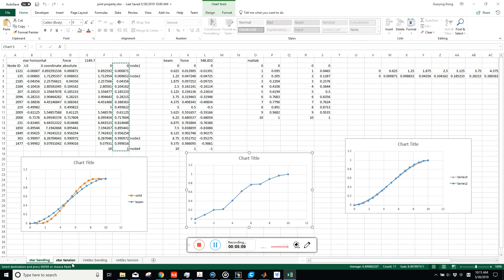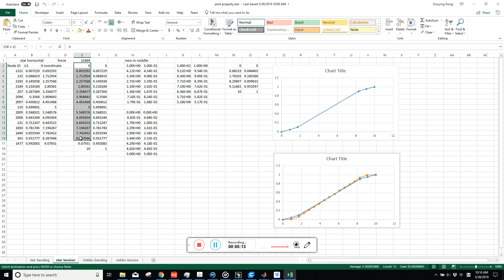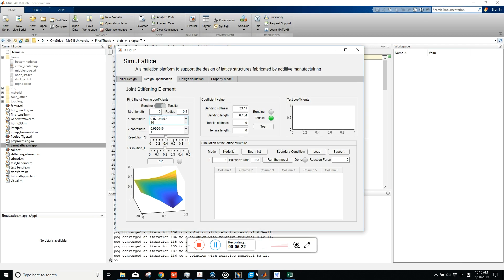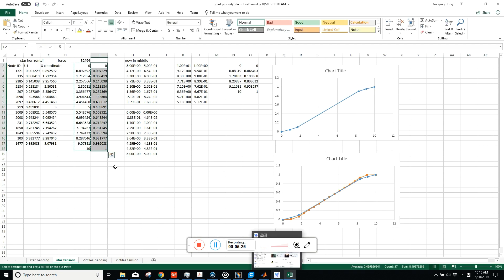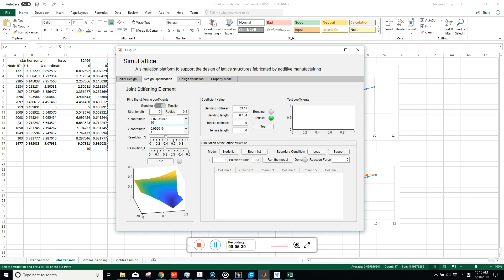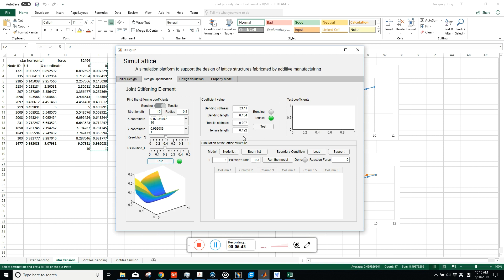Then do the same thing for tensile stiffness using another group of data. Copy the data into the software to get the tensile coefficient, which will appear as tensile strength and tensile length in the coefficient value. To verify accuracy, test the tensile result: the red line shows actual lattice strength and the blue line is the simulation model. When they match, the coefficients are accurate.